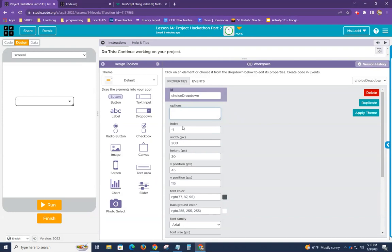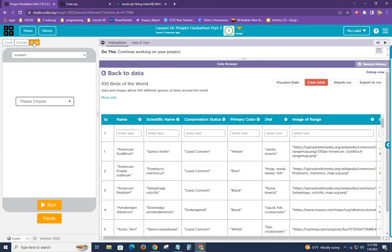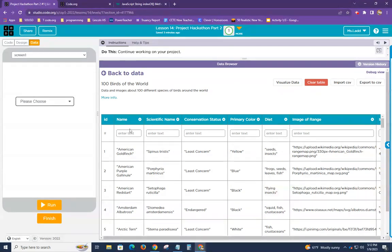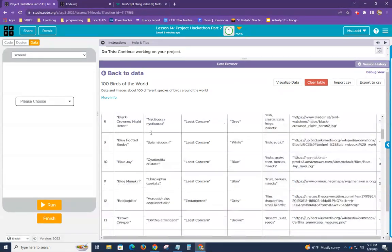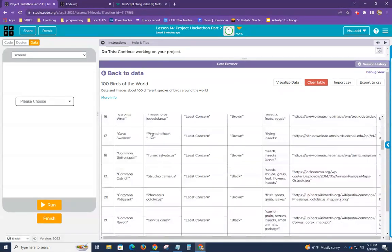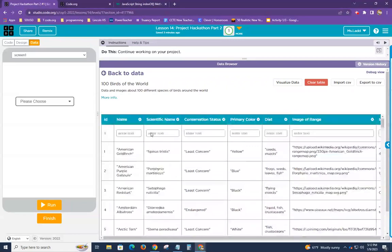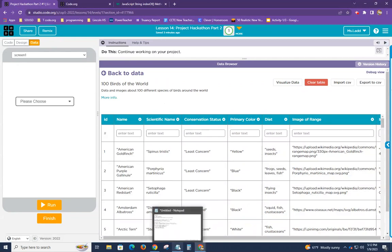Okay, so take a look. The data that I'm going to be using is the 100 birds of the world table. You can see there's lots of information here. The data, the columns I'm going to be using are name, scientific name, and conservation status.